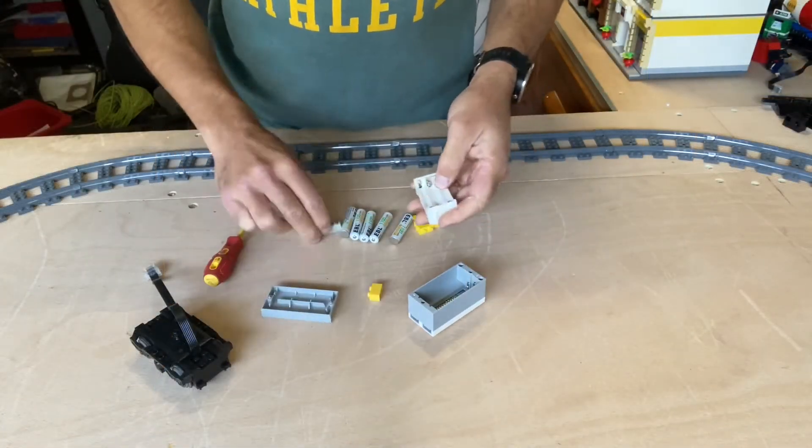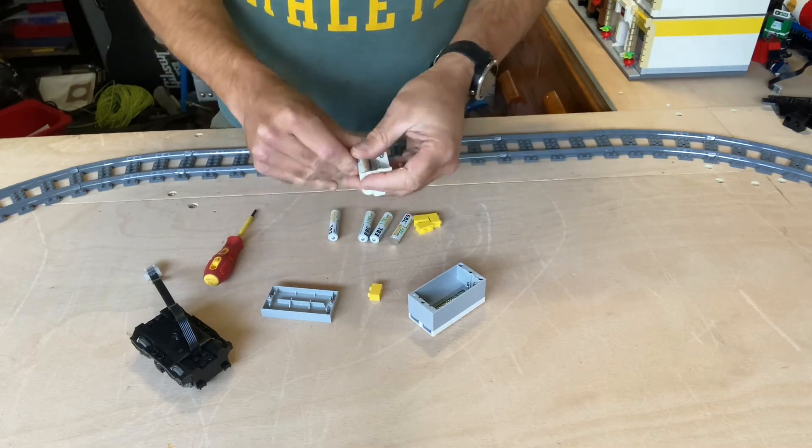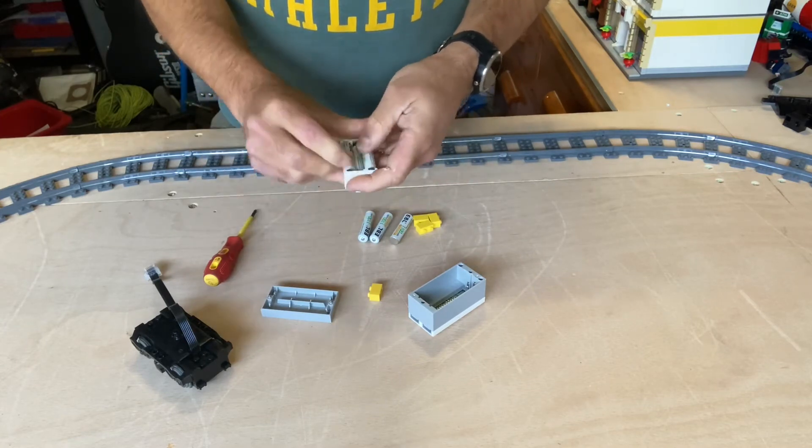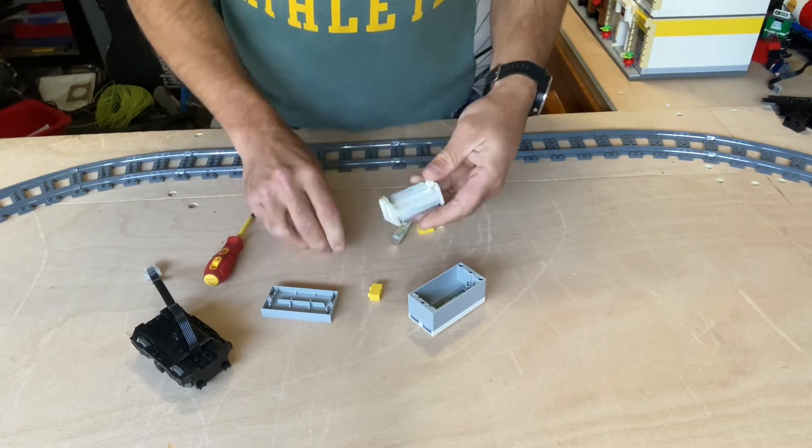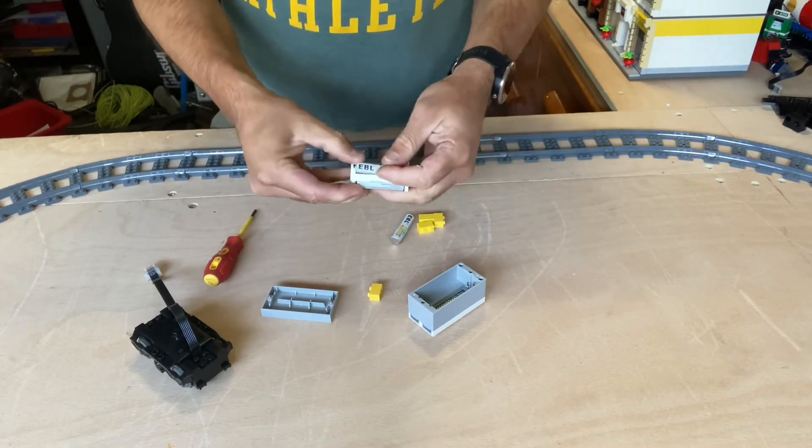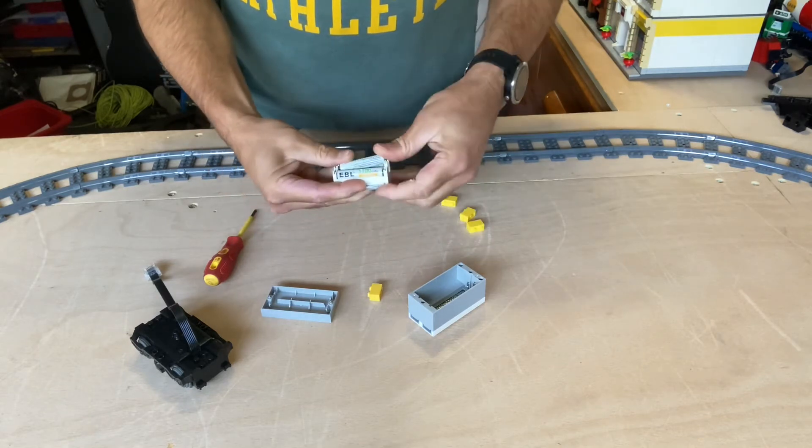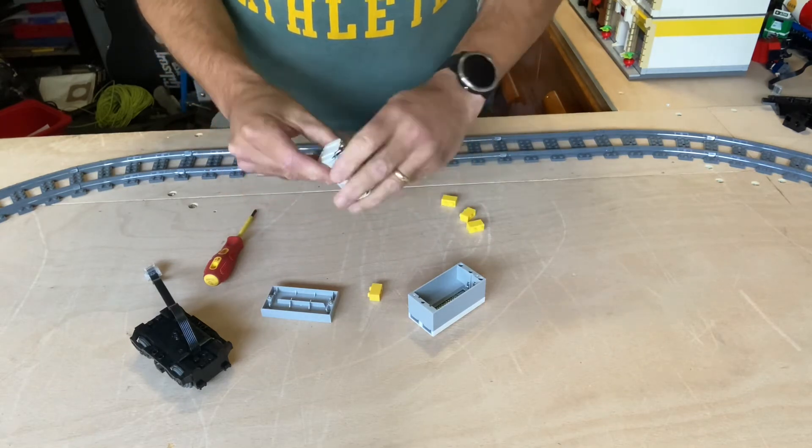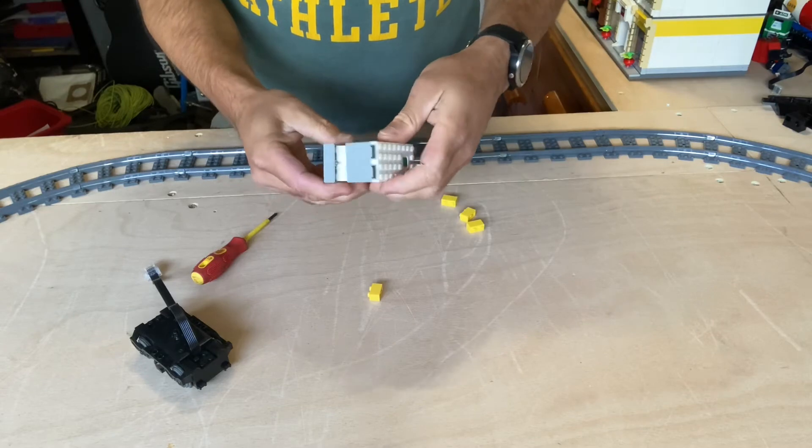And first things first, let's put all those batteries into the hub. I use EBL 1100 batteries, which last quite a while, about six to eight hours before they need recharging.